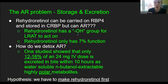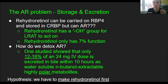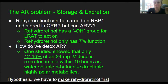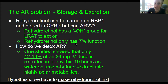Rehydroretinol can be carried on RBP4 because it does have a hydroxyl group — you've added it back. So it can be stored on cellular retinol binding protein. But anhydroretinol can't. Studies show that rehydroretinol only has 7% function. So technically you're still vitamin A deficient when you've gotten out of the anhydroretinol issue — you have all the signs of vitamin A deficiency because you're barely functioning on rehydroretinol.